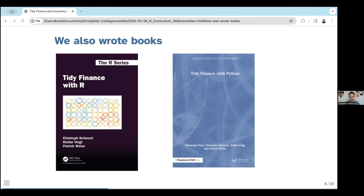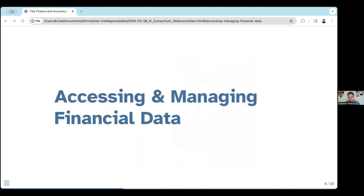We are very happy to have written these books, but we're also transparent that the website is more up to date. Whenever we come across innovations, bugs, or errors, we immediately update the website. With this idea of Tidy Finance in mind, let's go to the main body of today's webinar: accessing and managing financial data.